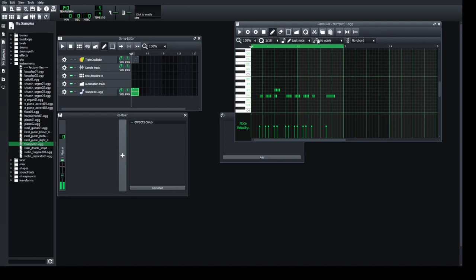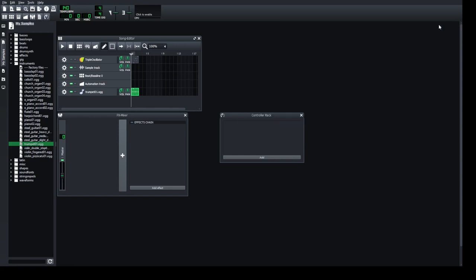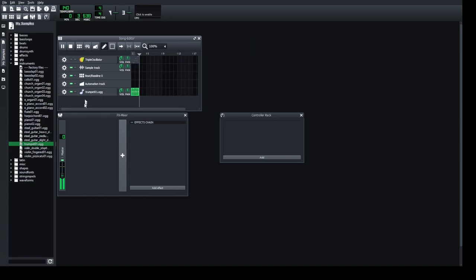Close the piano roll window and you've got the song view. You can deactivate all other instruments, and if the whole song is only this one instrument you can play it. It keeps playing because the loop button is not activated.